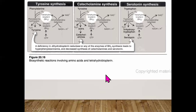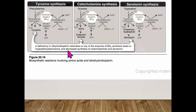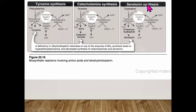A deficiency in tetrahydrobiopterin — due to dihydrobiopterin reductase deficiency or defects in BH4 synthesis enzymes — leads to hyperphenylalaninemia and decreased synthesis of catecholamines and serotonin. BH4 is required for tyrosine hydroxylase and tryptophan hydroxylase activity.